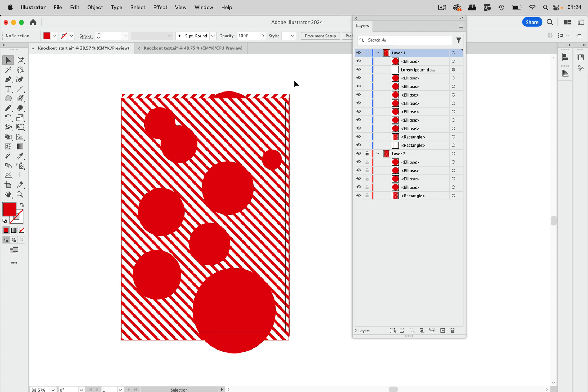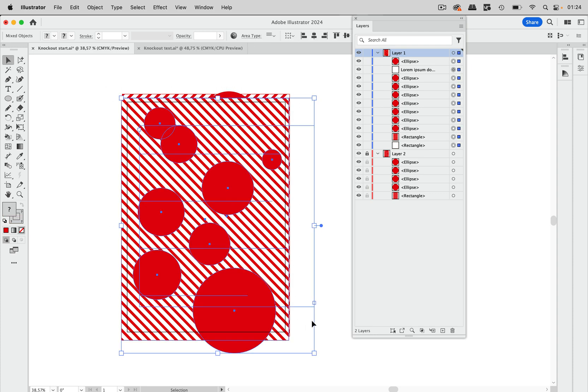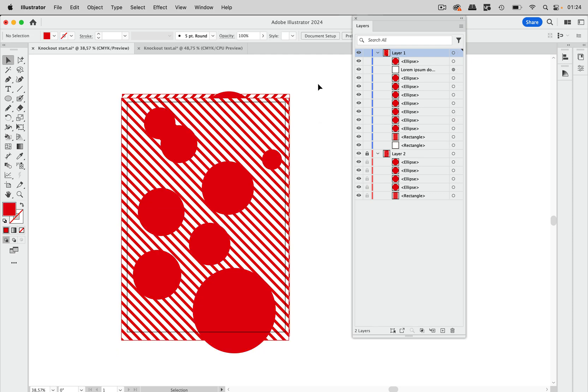And now to get the knockout group what we would have to do is select all of these and group them. But then of course we get a group and it's not simple to move the single objects around.